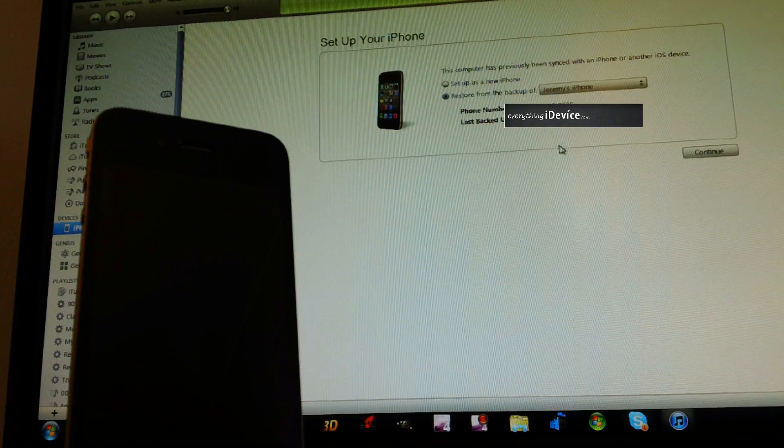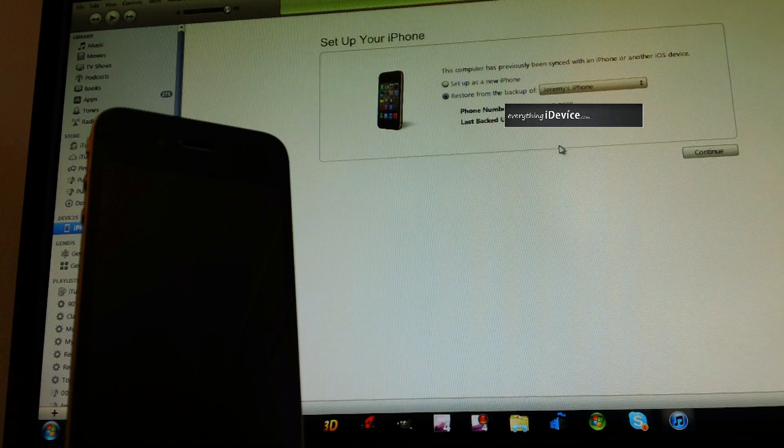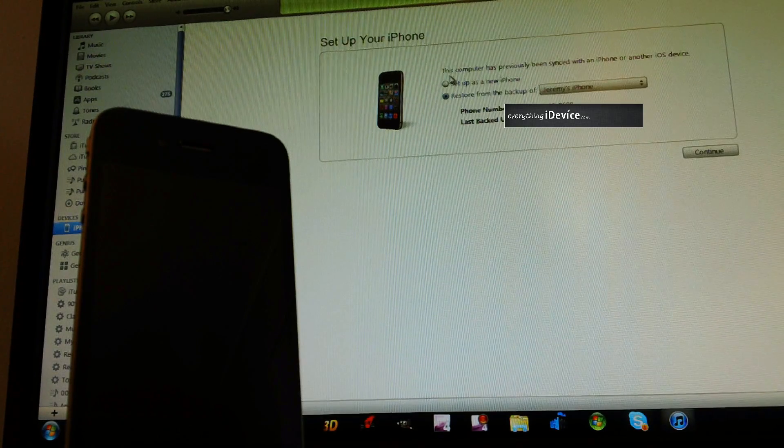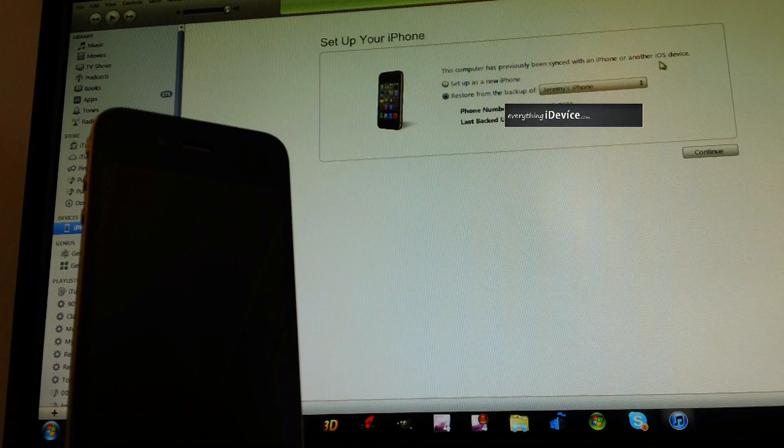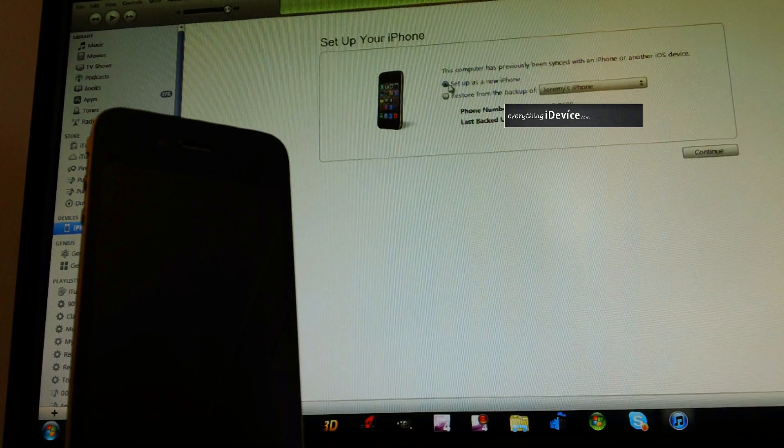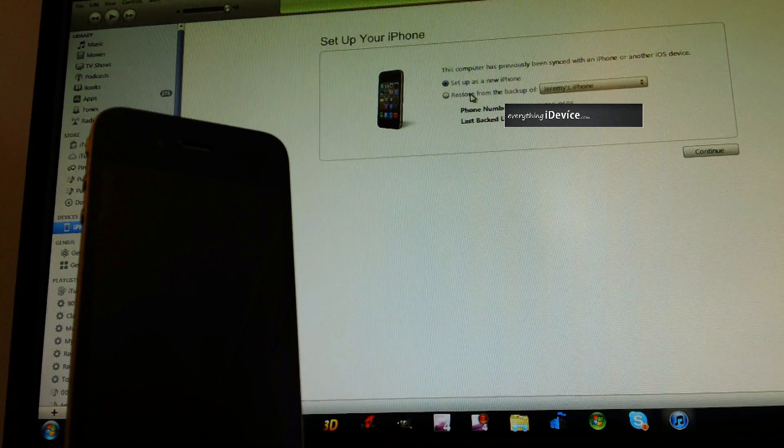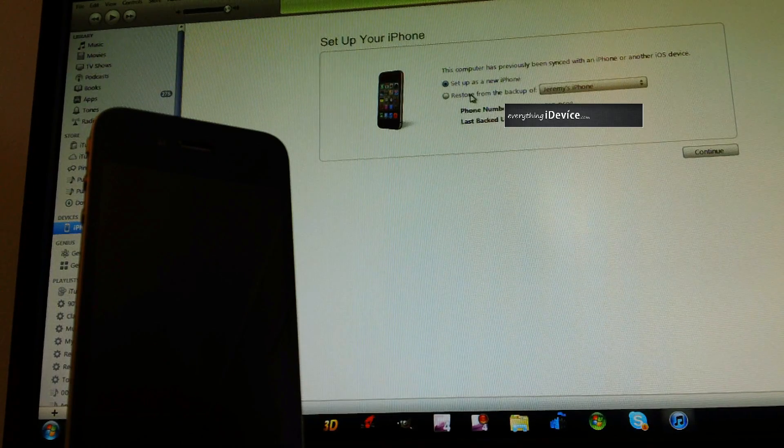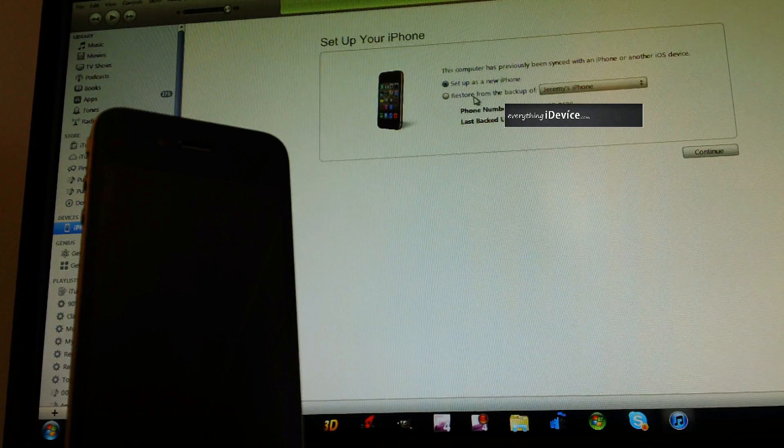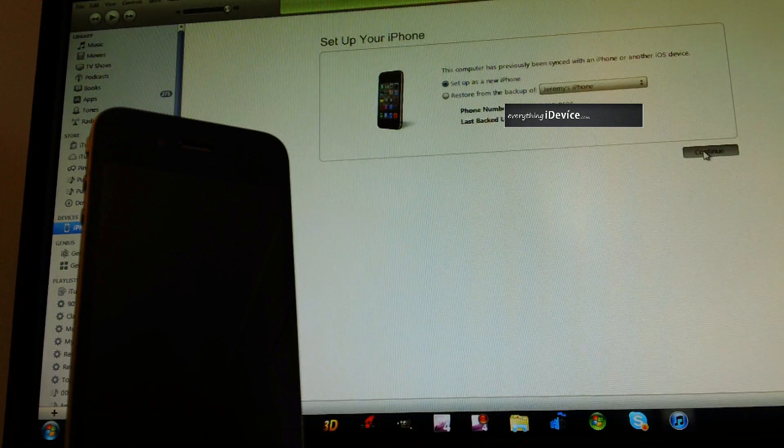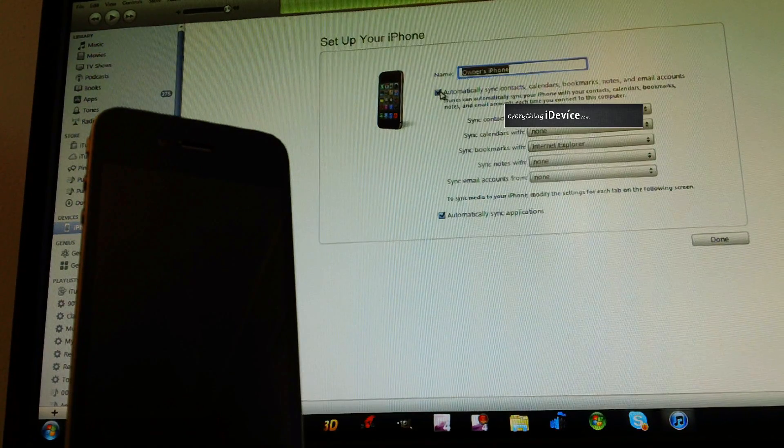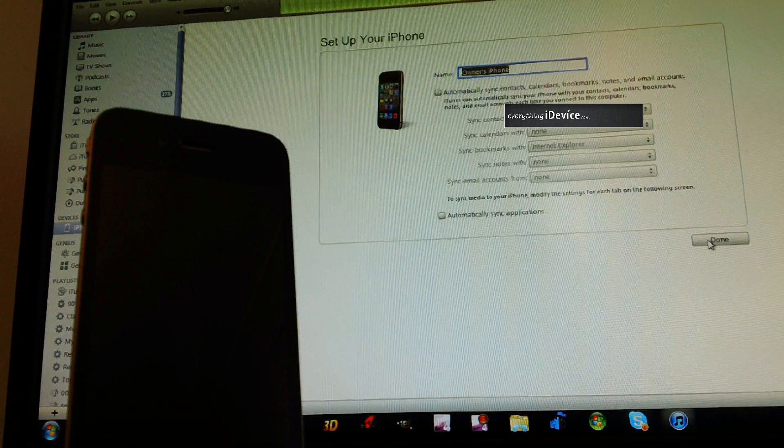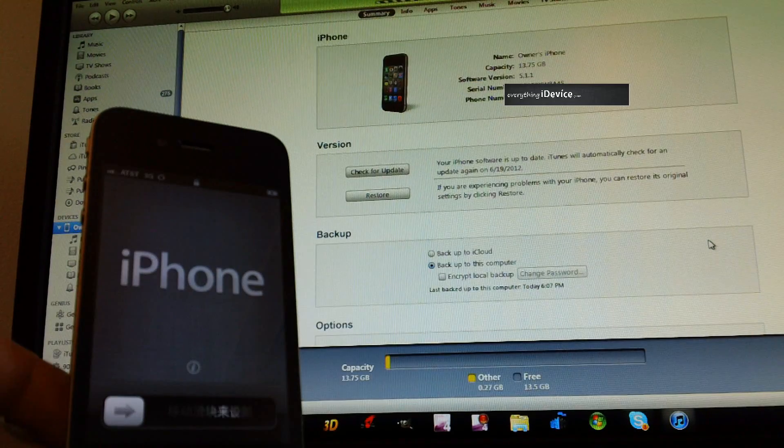This is a crucial point in the first restore with 5.1.1. When you get to this computer has previously been synced with an iPhone or another iOS device part, what you do is set up as a new iPhone or iPod or iPad. Do not restore from your backup right here. Again, do not restore from your backup. Do set up as a new iDevice. Go ahead and click Continue, and then I'll just uncheck all this, and I'll just leave it as Default Owner's iPhone, and click Done.